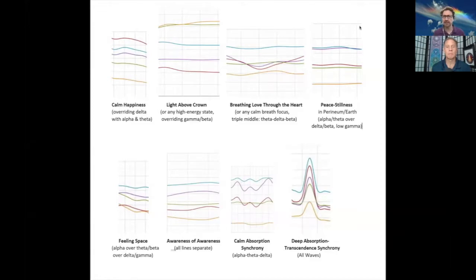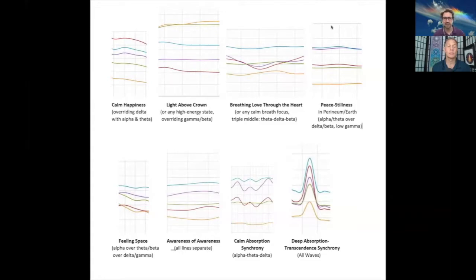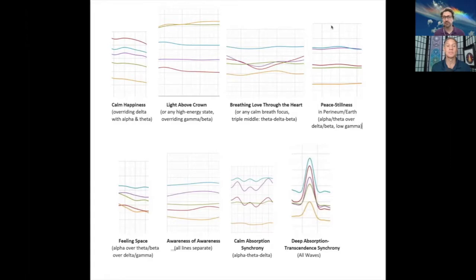The first pattern is calm happiness, which shows overriding delta. If you're not familiar with brainwaves or the color coding on Mind Monitor: red is delta, blue is alpha, purple is theta, green is beta, and gold at the bottom is gamma. A proviso here: if you meditate in a sauna, you'll notice really high delta — with the body heat you'll naturally notice a shift in brainwaves related to heat and not necessarily to any depth of your practice.